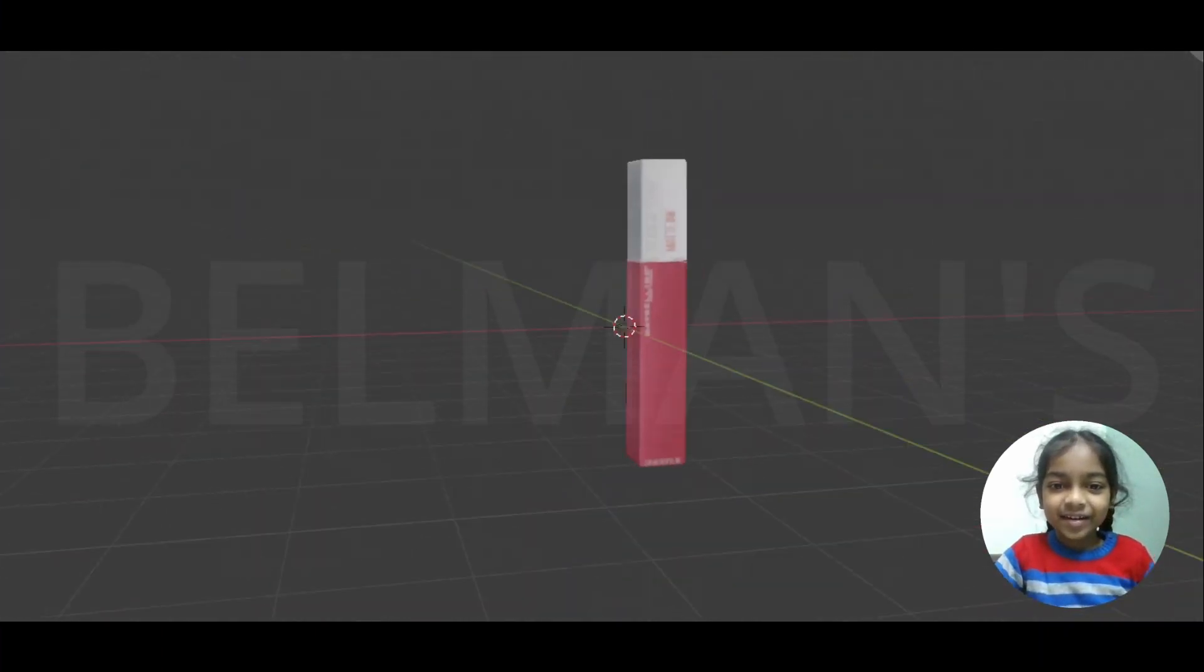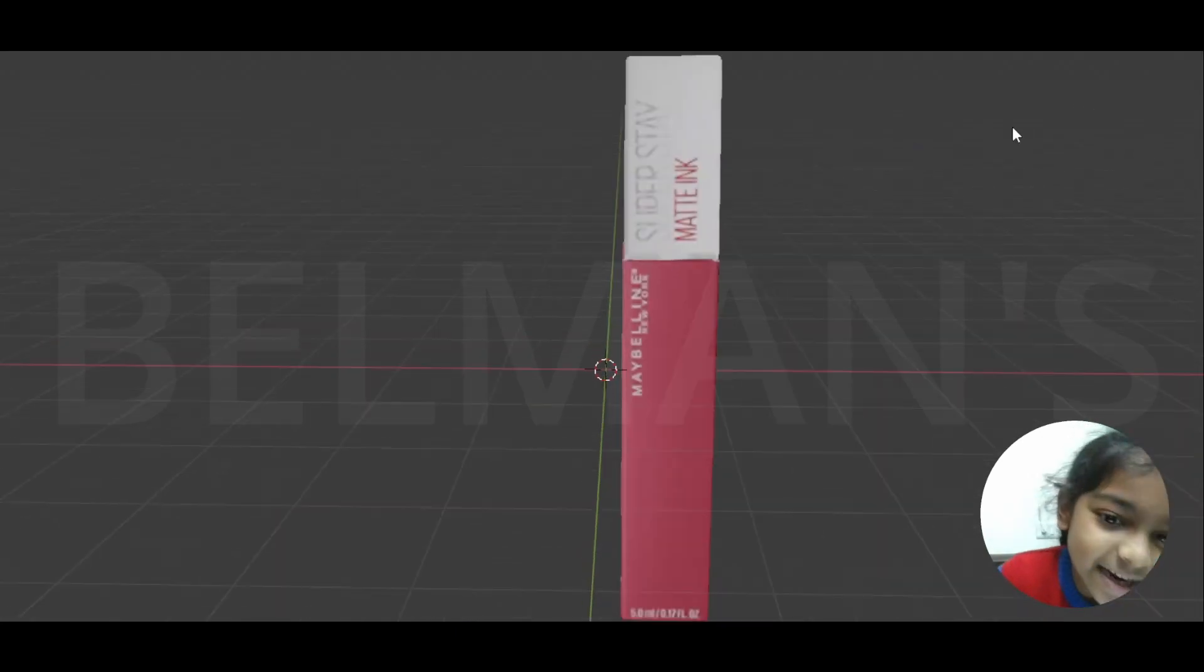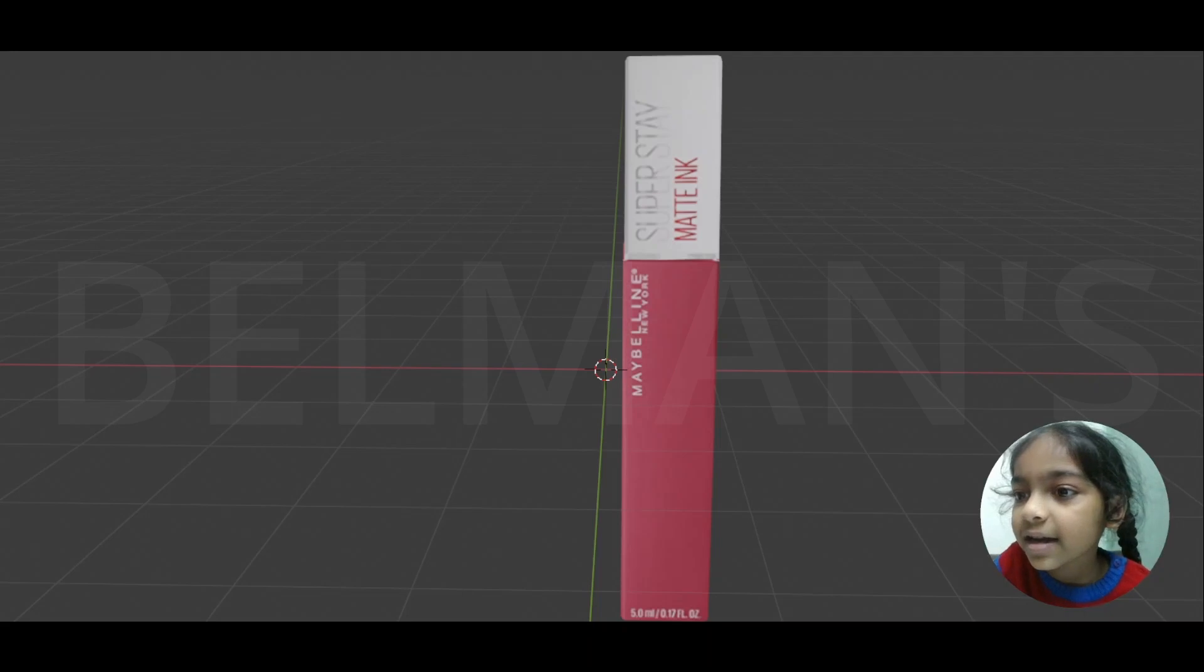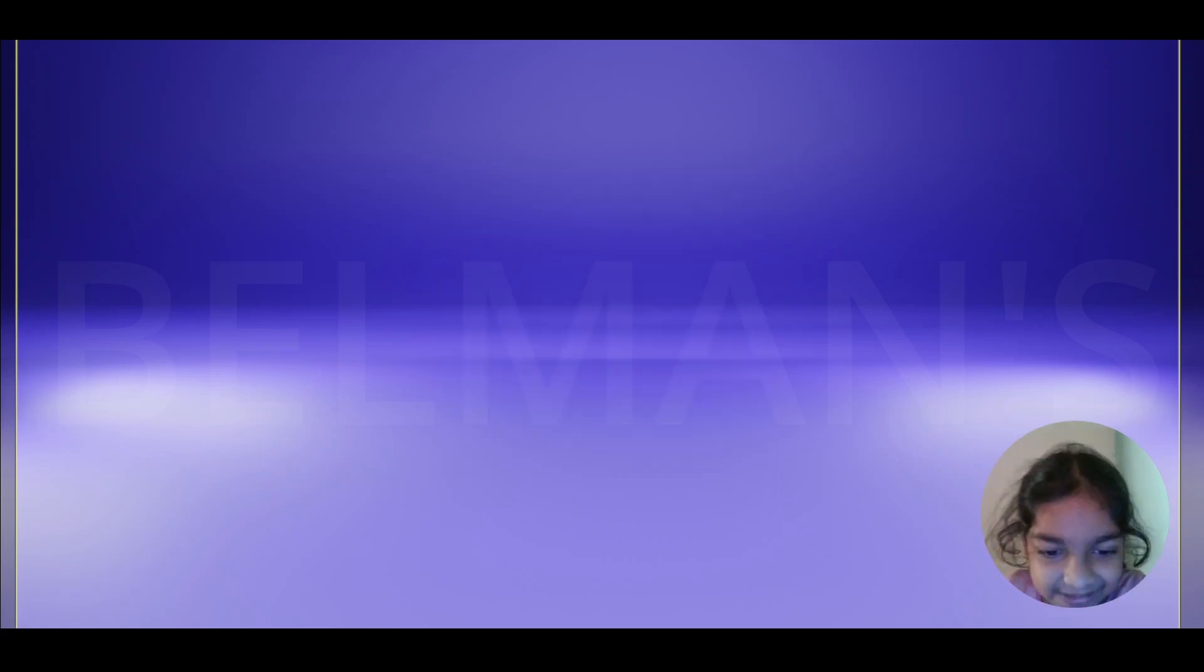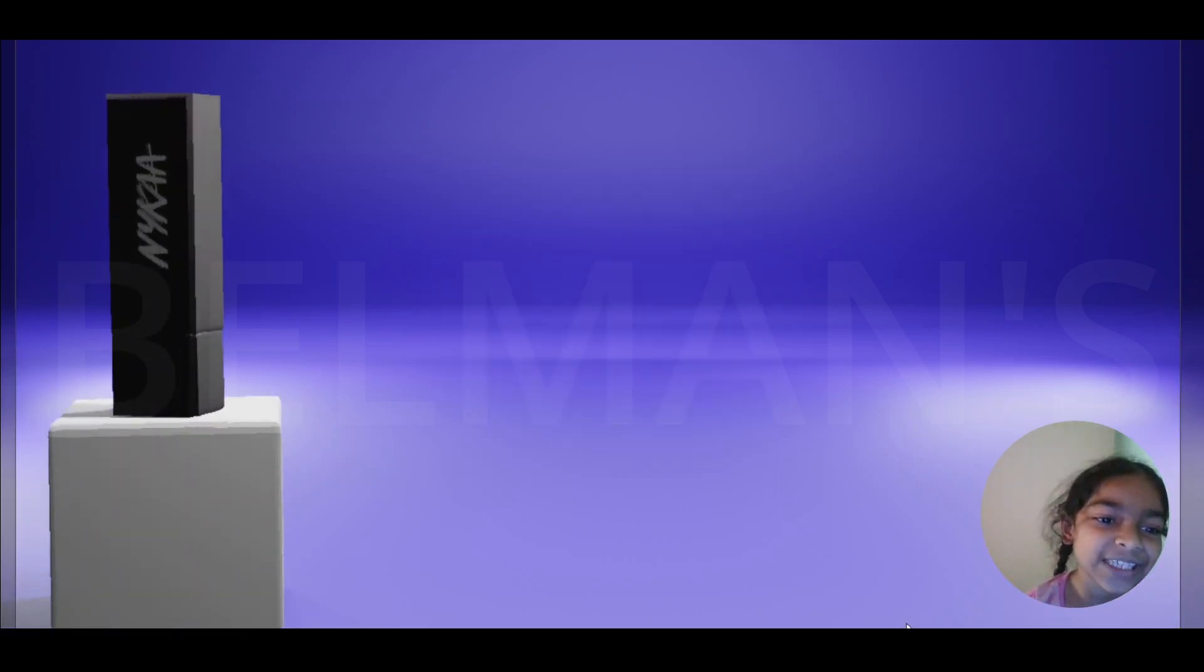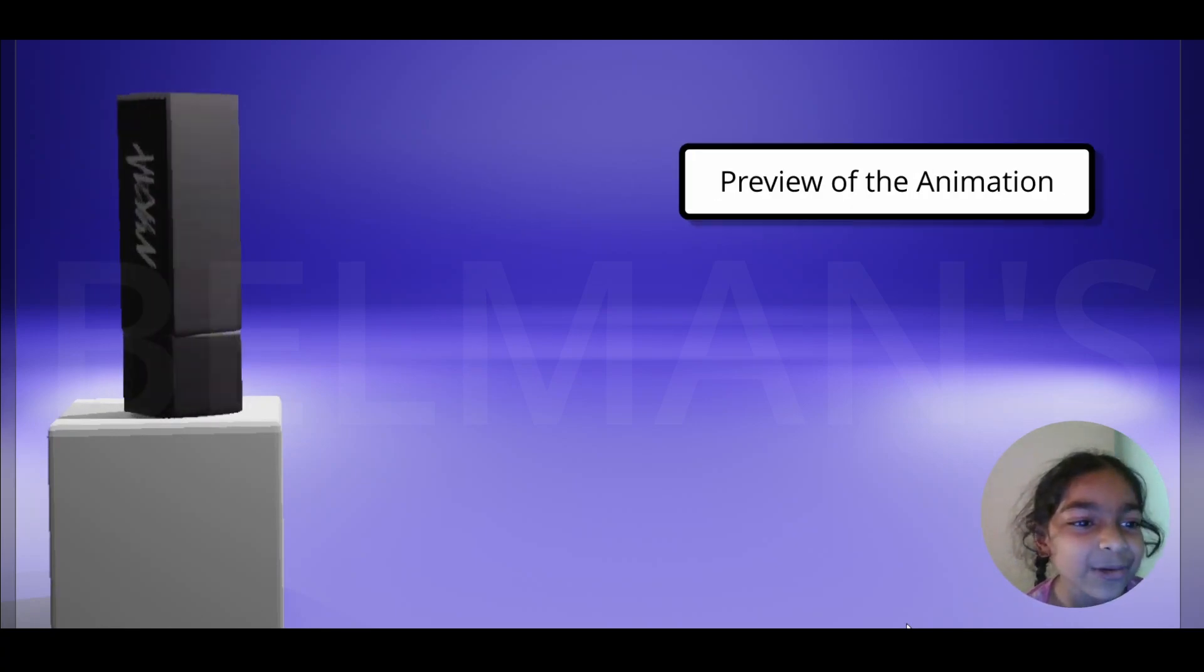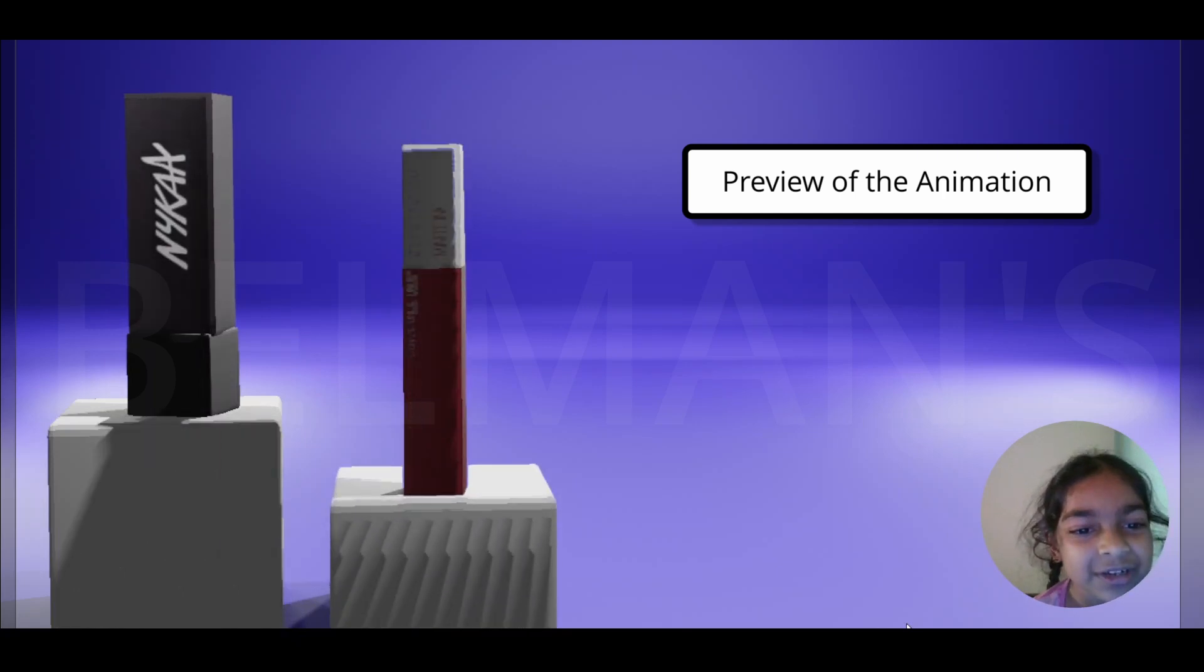Let me just show you this is our first model. As you can see, our whole animation is done. This is the animation where our lipstick is popping out, and another lipstick is going to pop out. This is the other lipstick.